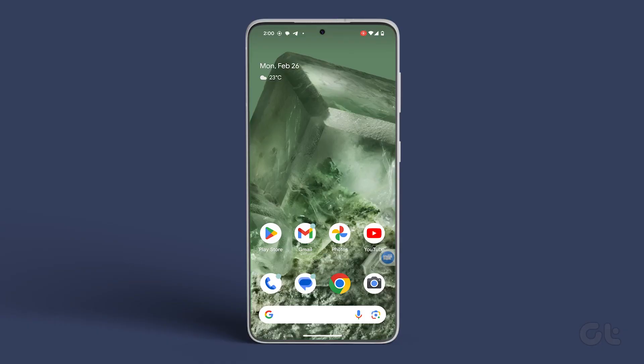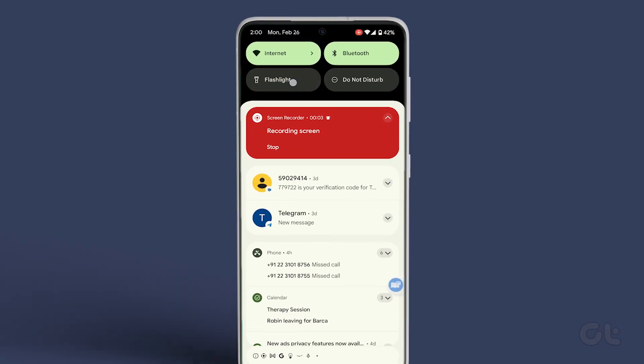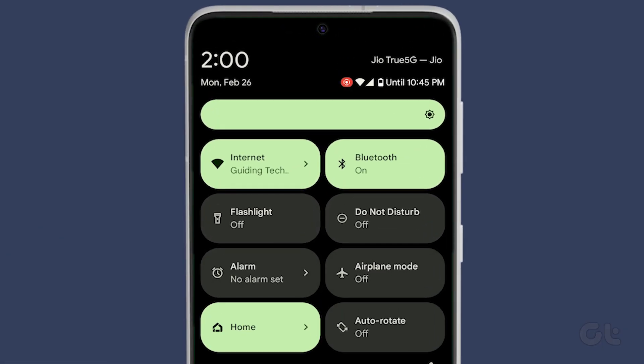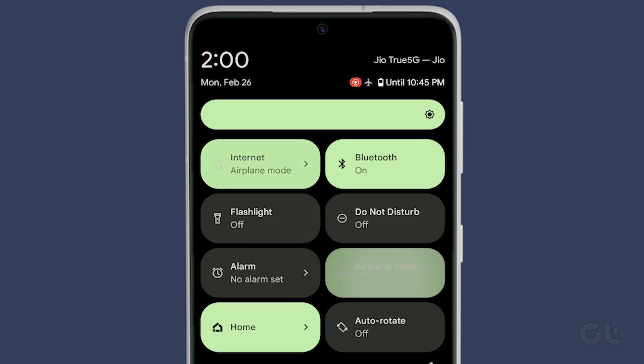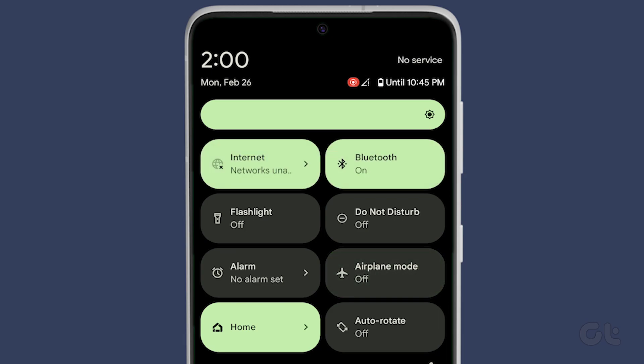Android users can swipe down the notifications tray on the home screen, access Quick Toggles, and enable Airplane Mode. Disable it after a short while.